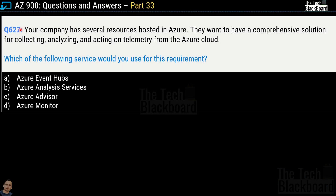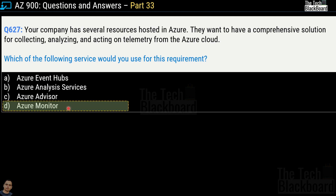Question 627: Your company has several resources hosted in Azure and wants a comprehensive solution for collecting, analyzing, and acting on telemetry from the Azure cloud. Which service would you use? Options are Azure Event Hubs, Azure Analysis Services, Azure Advisor, and Azure Monitor. The correct answer is option D — Azure Monitor, which delivers a comprehensive solution for collecting, analyzing, and acting on telemetry from your cloud and on-premises environment.